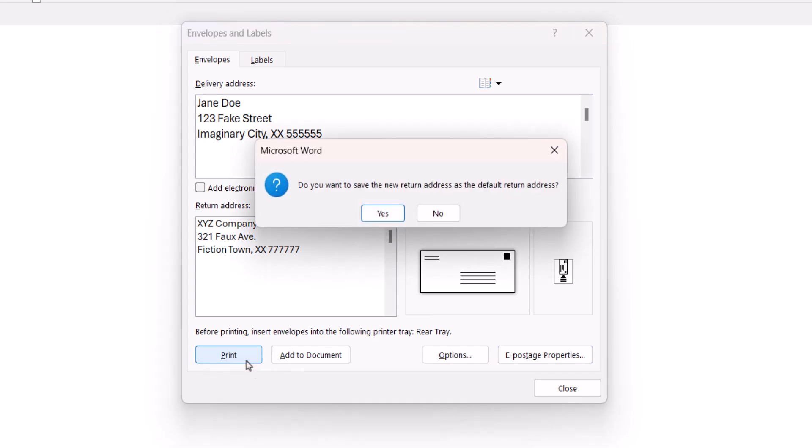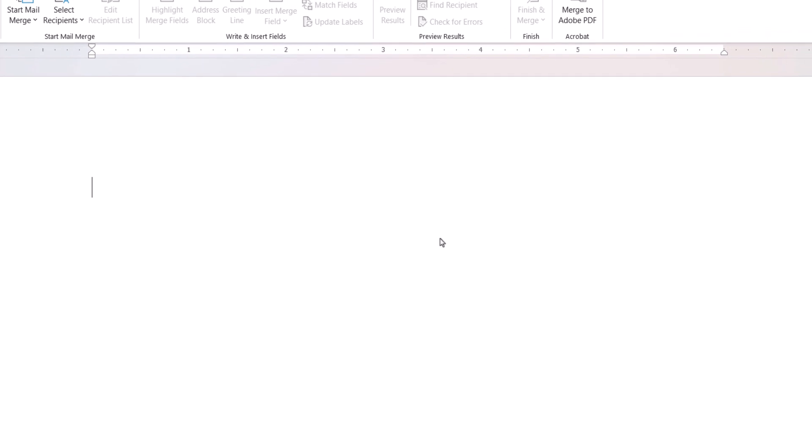If you used a return address, select the Yes or No button in the dialog box asking if you want to save the return address as the new default. Your envelope should now print.